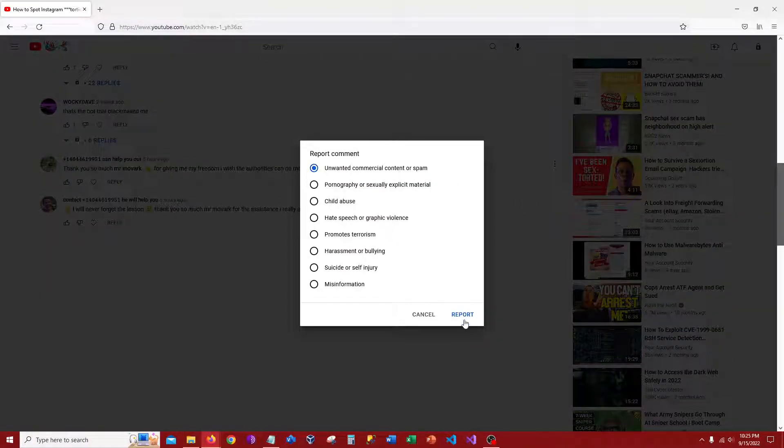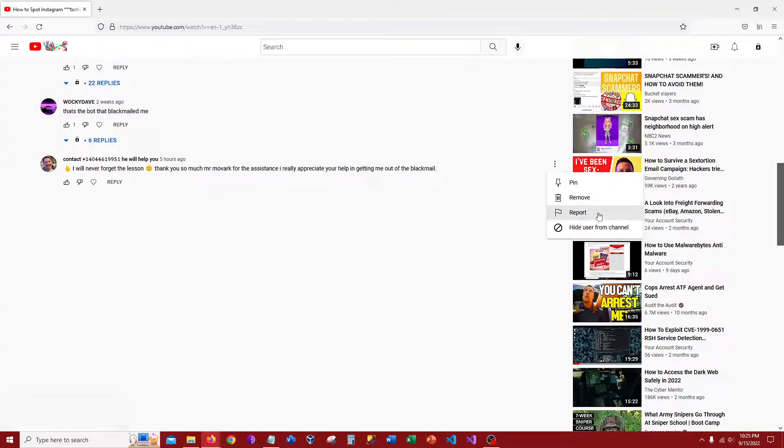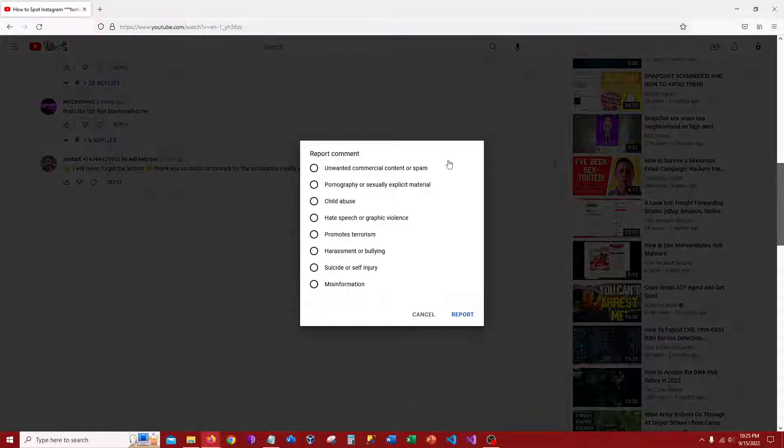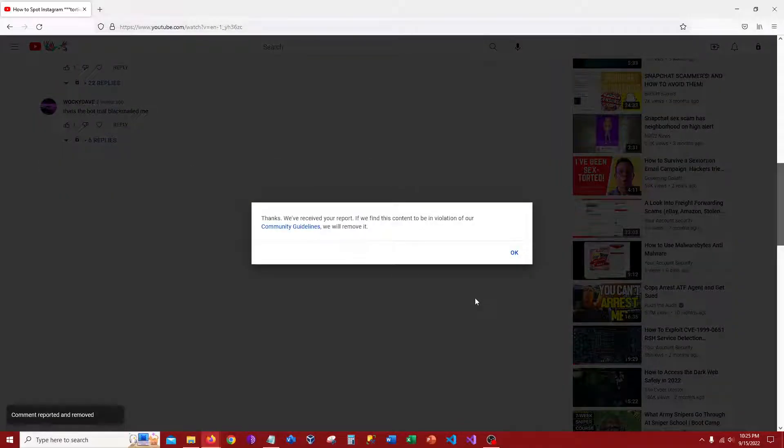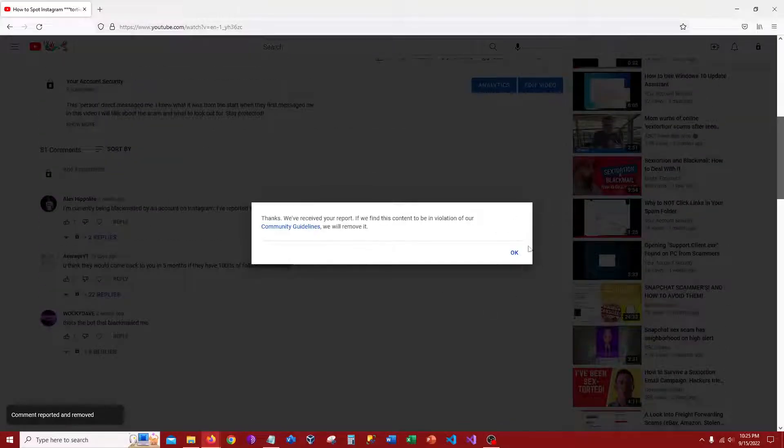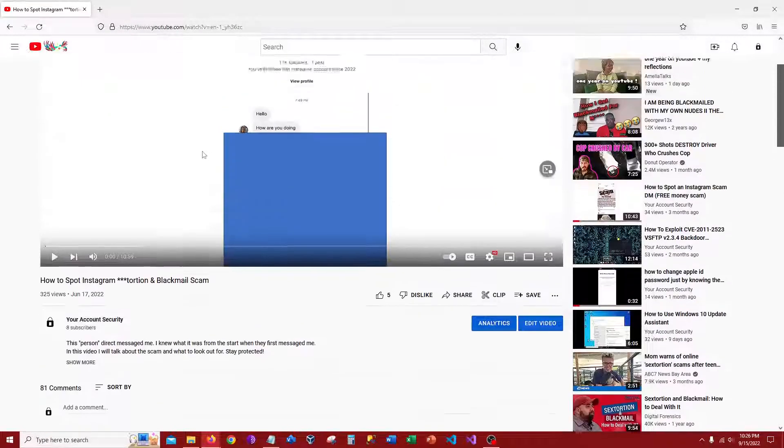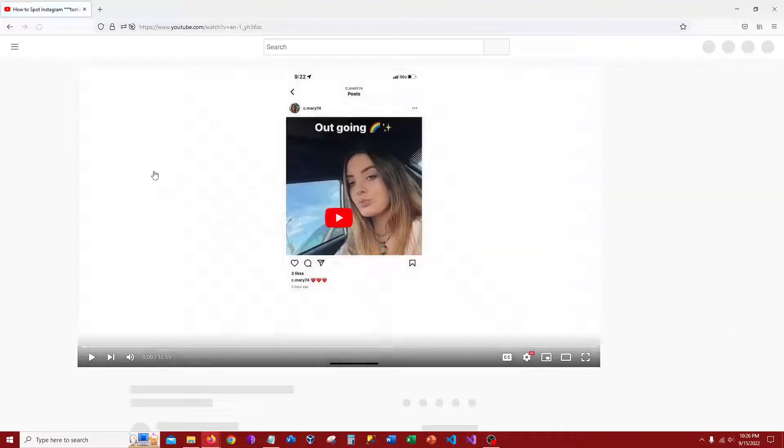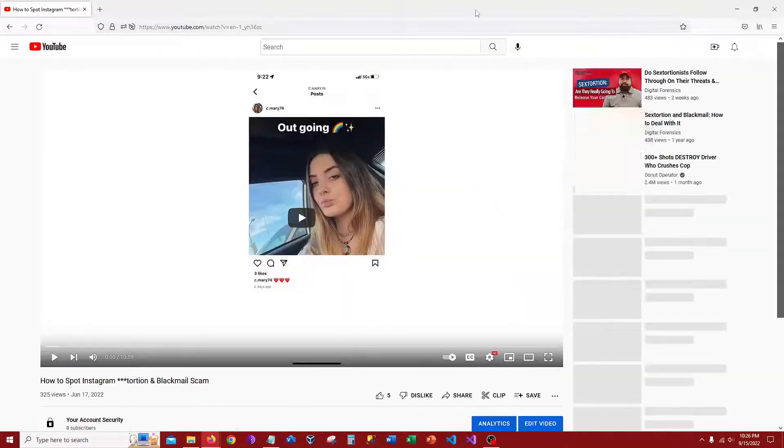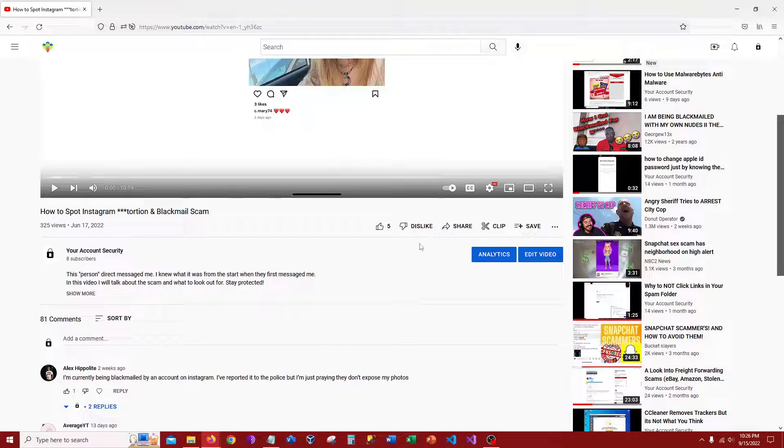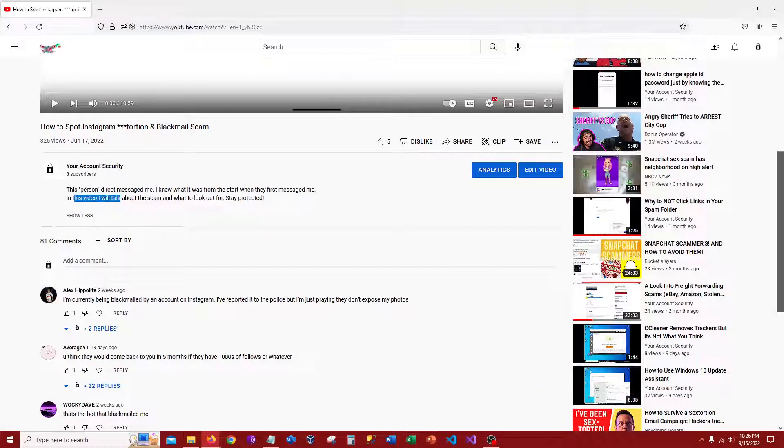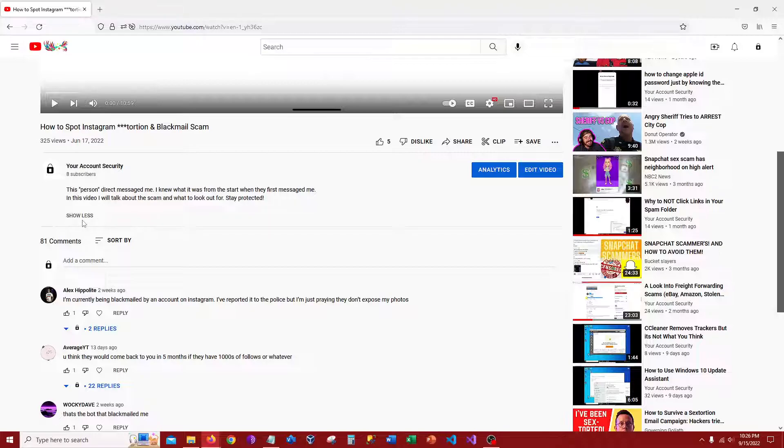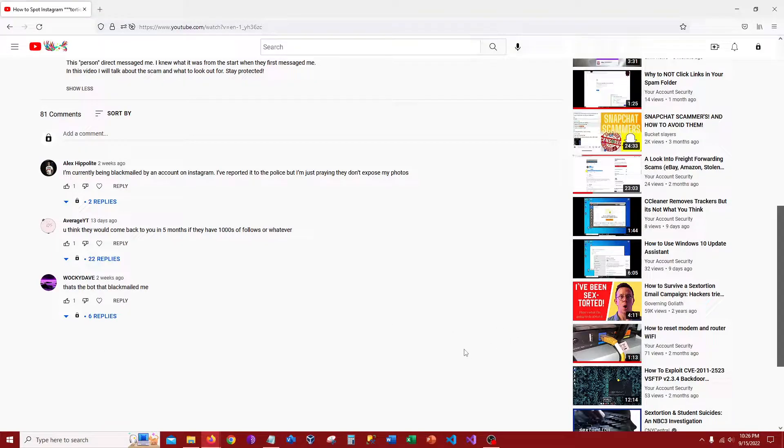And when people do see these videos of mine, I don't want people to see all these bots on my videos. Five likes, 325. So just a quick, this person direct messaged me. I knew it was from the start when they first messaged me in this video to talk about the scam and what to look out for to stay protected. And a couple other people publicly announced